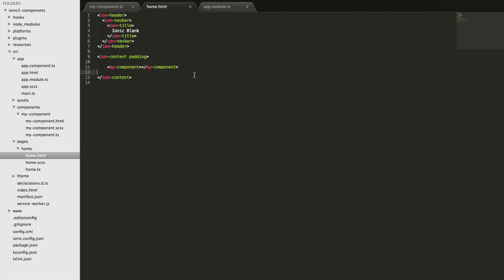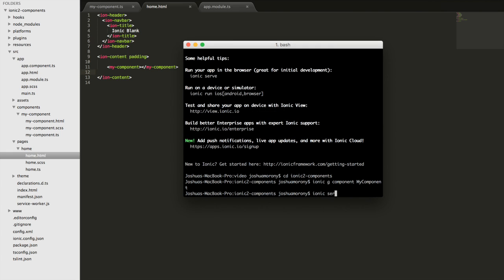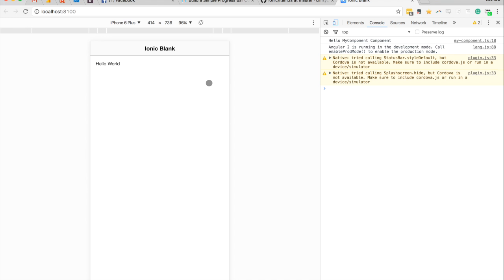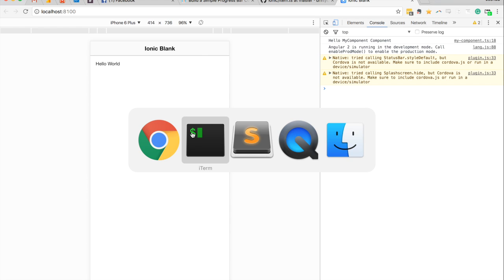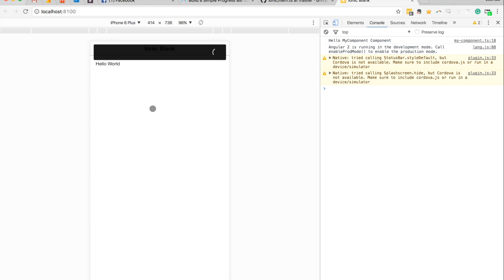I'll save that and serve it just to make sure it's all working. The application is up now and you can see that 'hello world' is being rendered to the screen. If I jump into the component and change this to say 'hello everybody', save it, that should be reflected there.